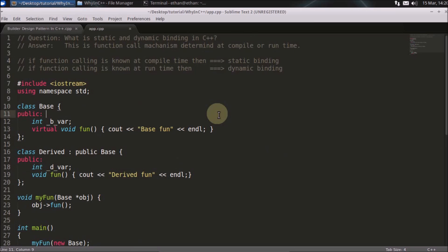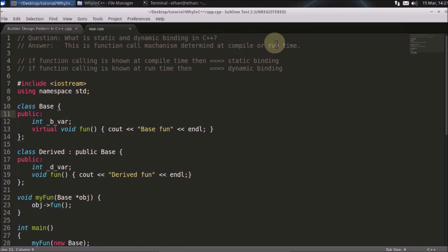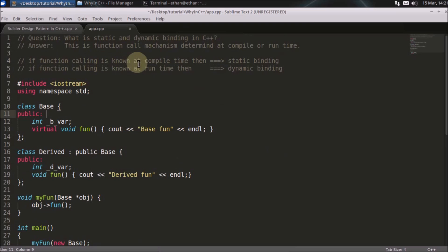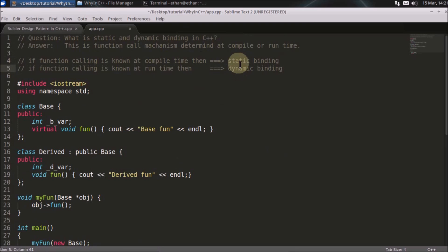Hello friends, welcome to another C++ interview question. The question is: what is static and dynamic binding in C++? The answer is that this is a function call mechanism determined at compile time or runtime. So if function calling is known at compile time, then it is called static binding.